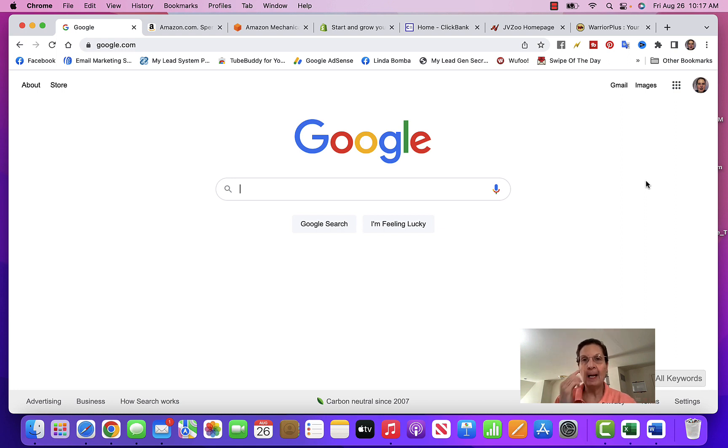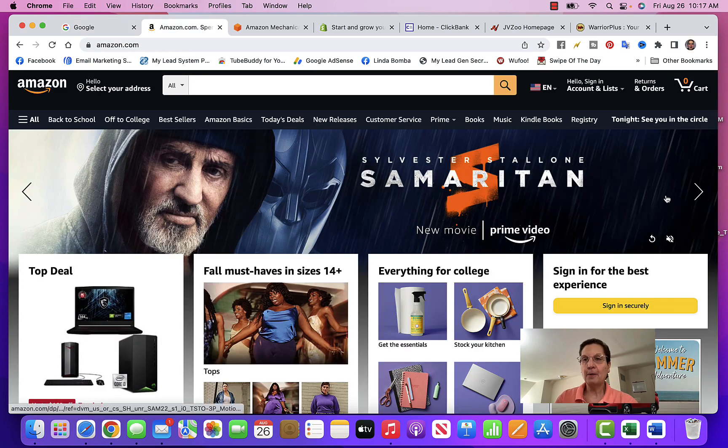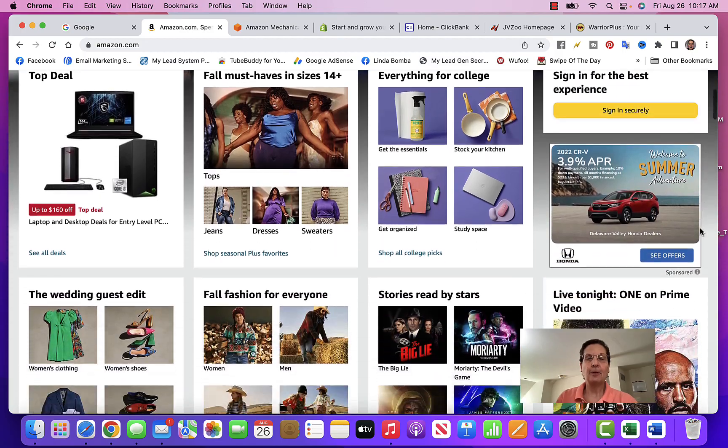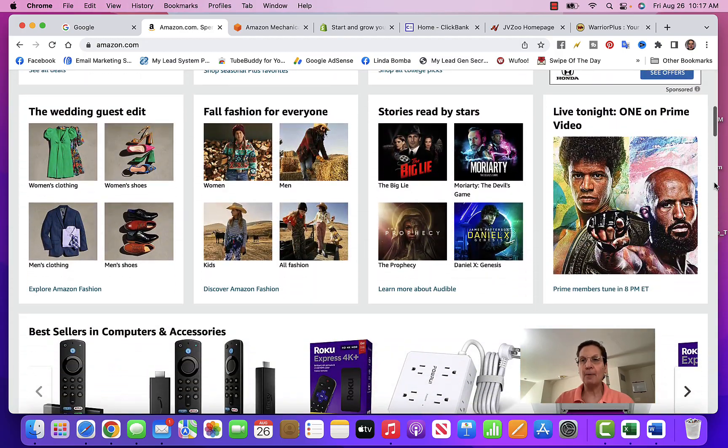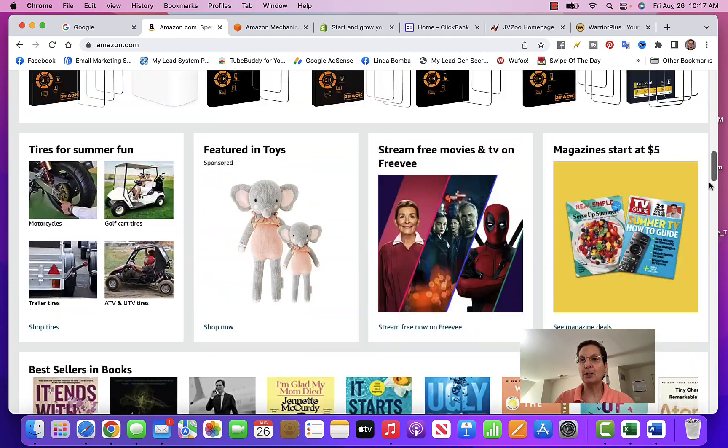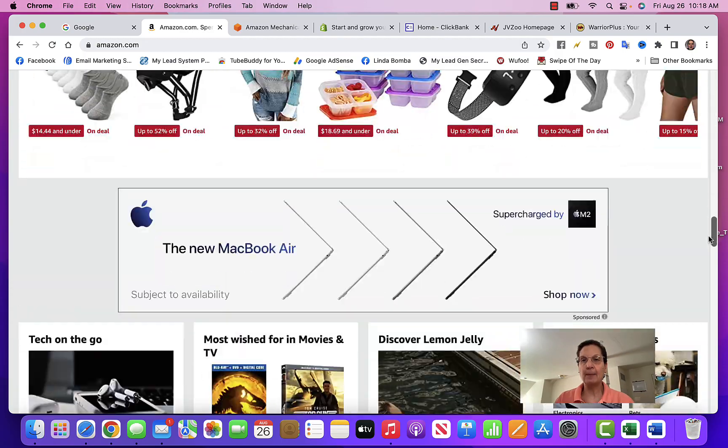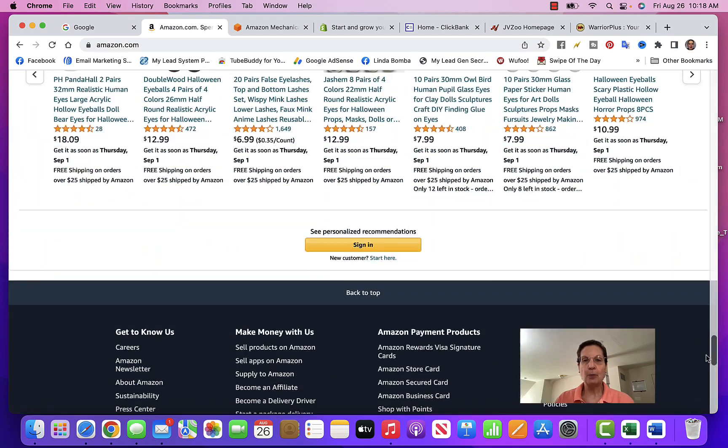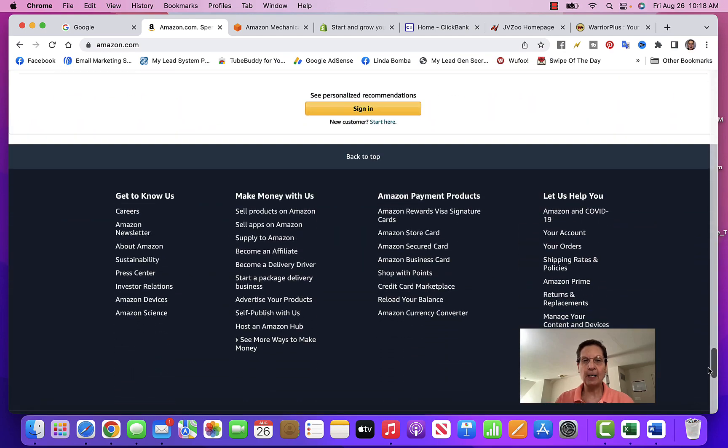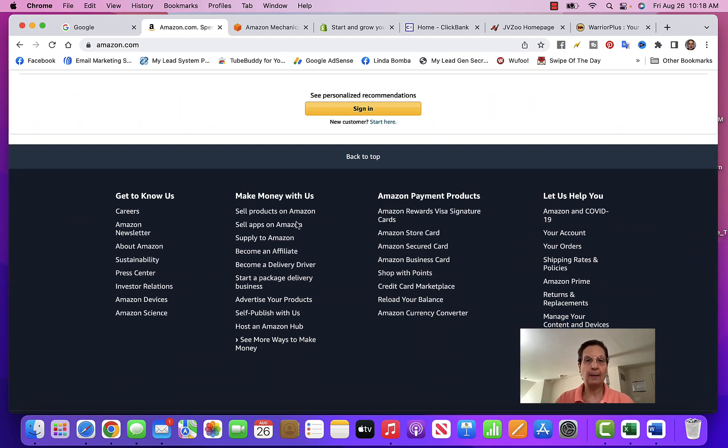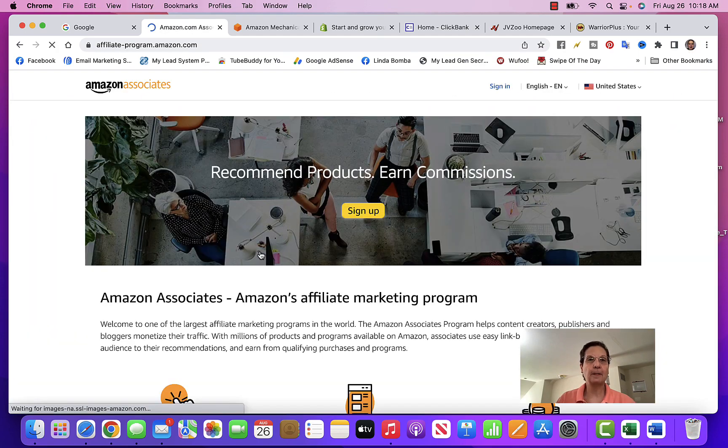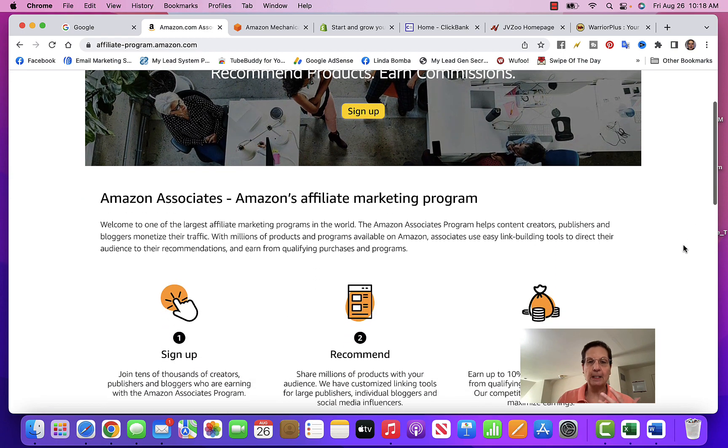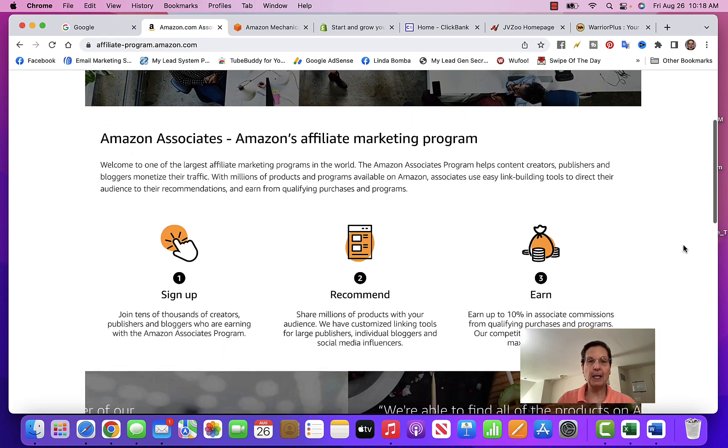The first one I'm sure you've heard of - Amazon. I'm sure you've bought some things from it. There's actually a couple different ways that you can make money with Amazon. What you want to do is scroll down to the bottom and click where it says 'Become an Affiliate.' You can sign up - this is free.